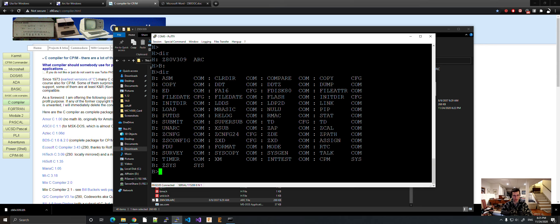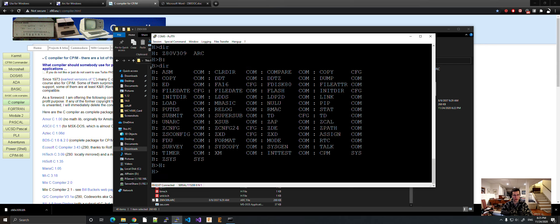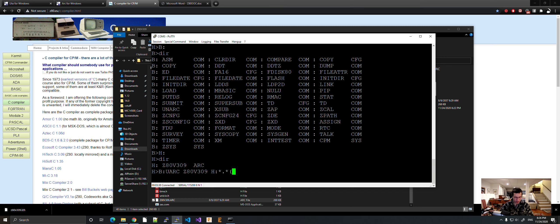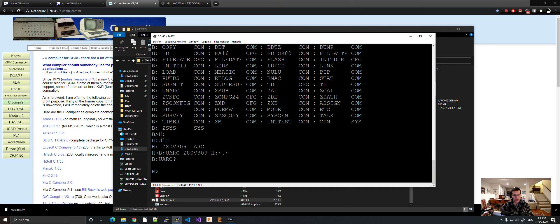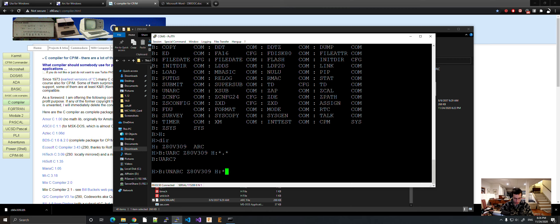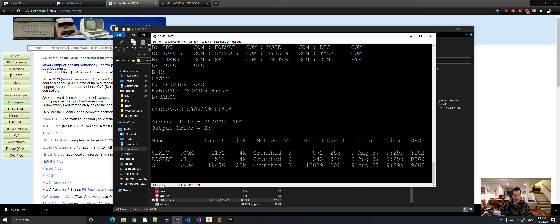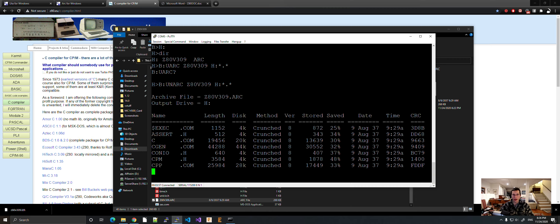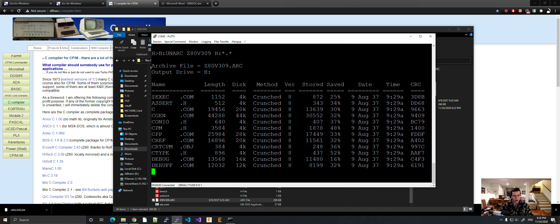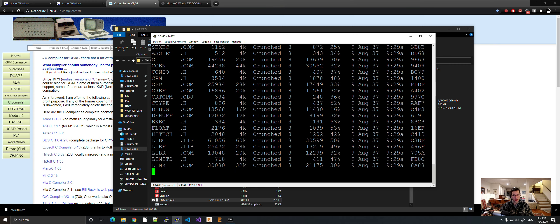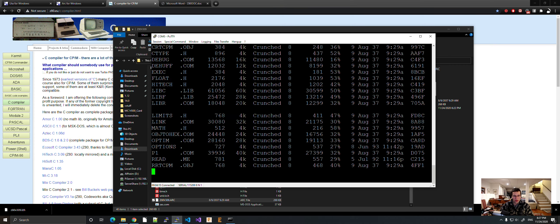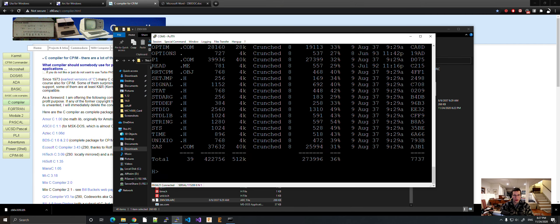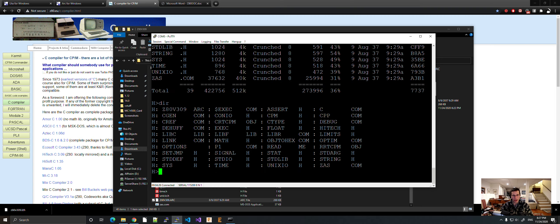So this is what we do. We go back to the drive. So you're back in the H directory. And what we do is B, unARC. We do the name, Z80V309. You specify the drive, H. And I want all the files unarchived, so I do asterisk dot asterisk. I didn't spell right. Z80V309, H. There we go. Let's just wait. Okay, looks like we're done extracting. So if we do DIR, you can see that everything is here.